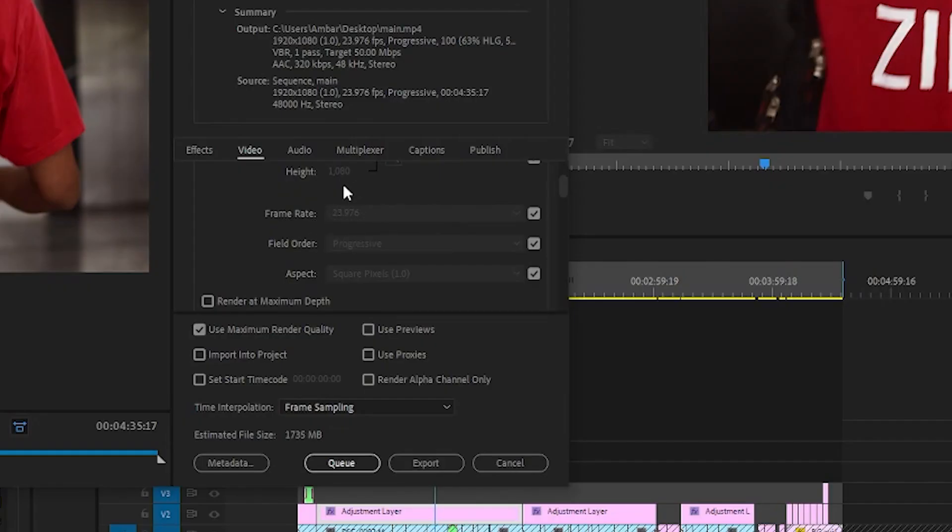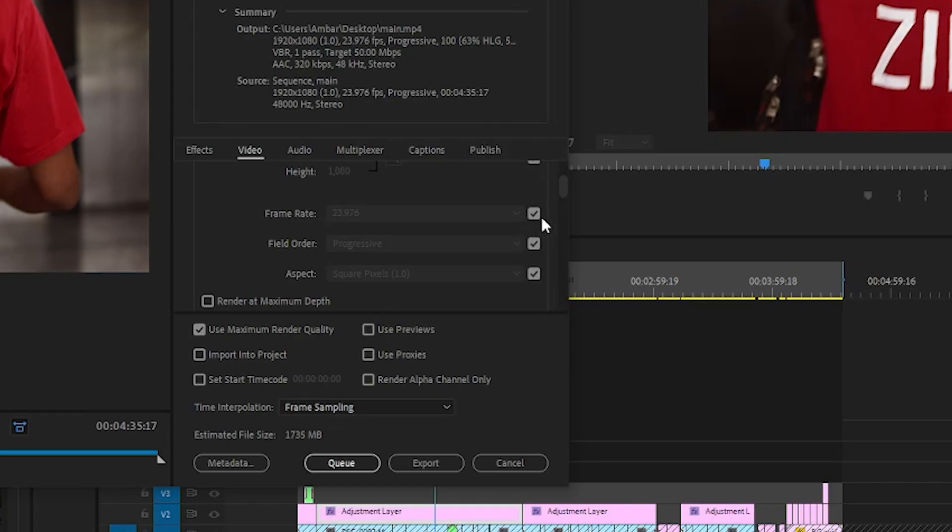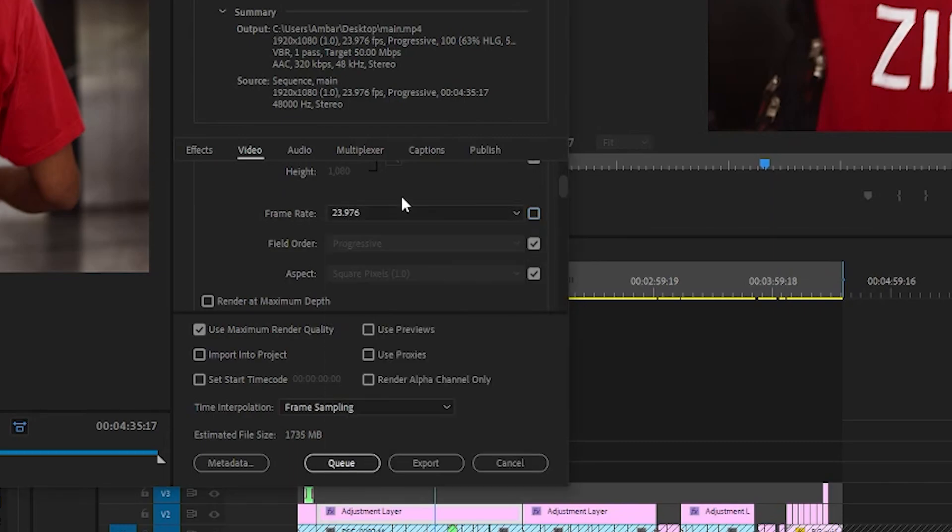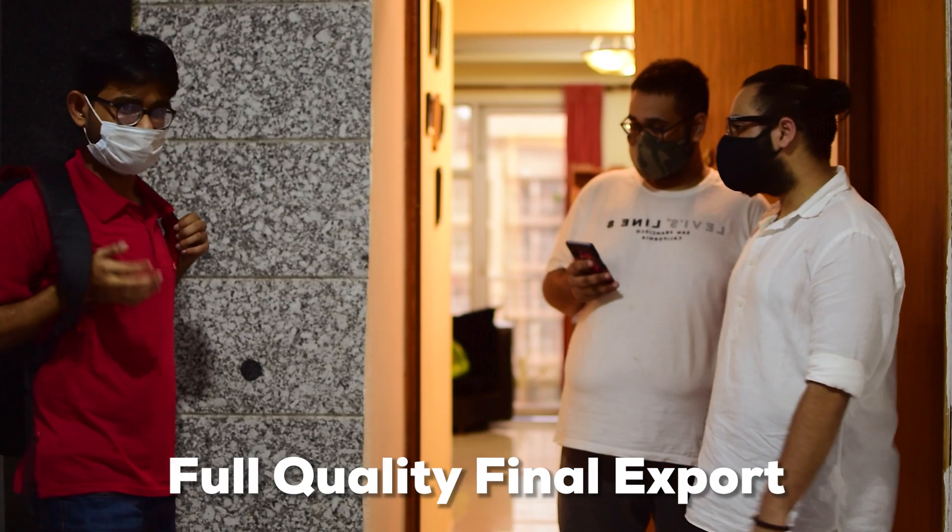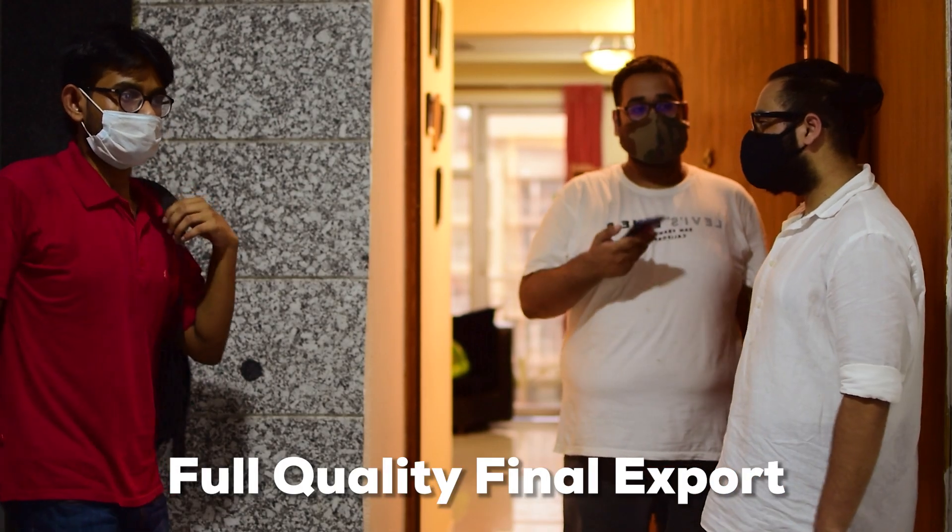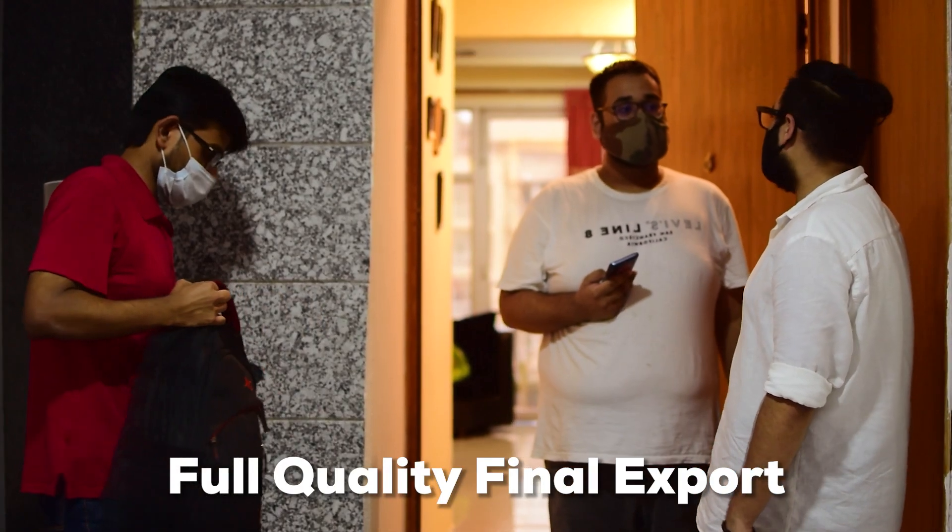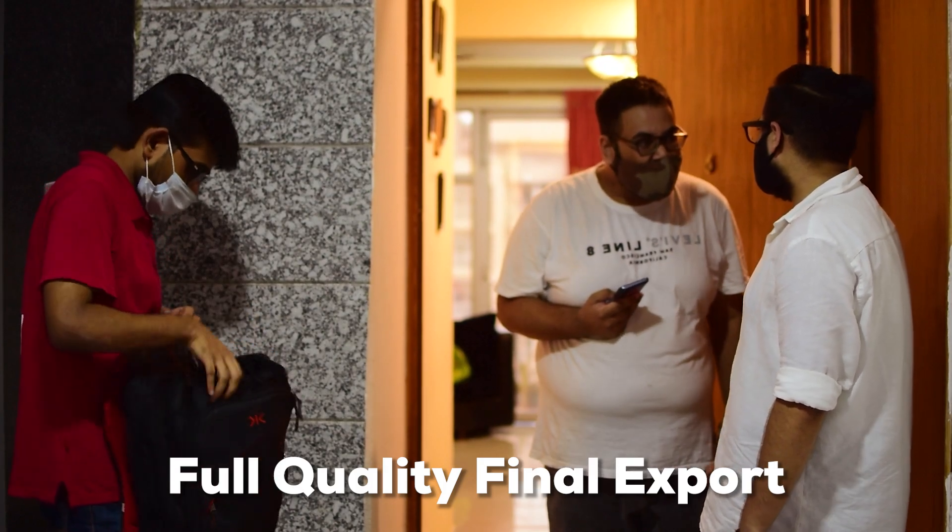You can see that this particular box is grayed out. That is because this checkmark is here. What this checkmark does is ensure that the frame rate at which our video will be exported is the same as the timeline's frame rate. So if we uncheck it, there we go, we can change the frame rate. Then you just click on export and there will be absolutely no difference in the final product quality.